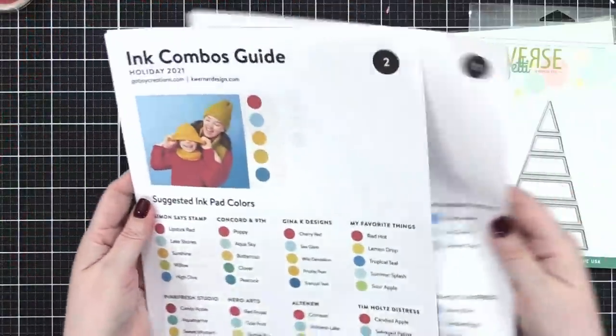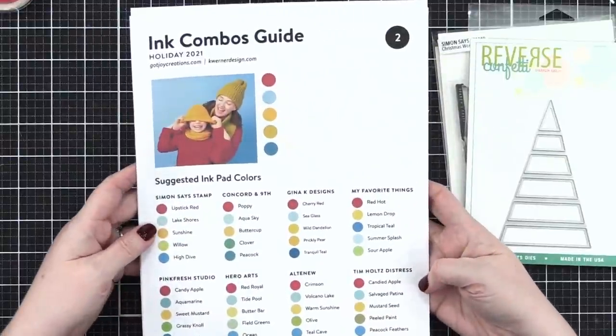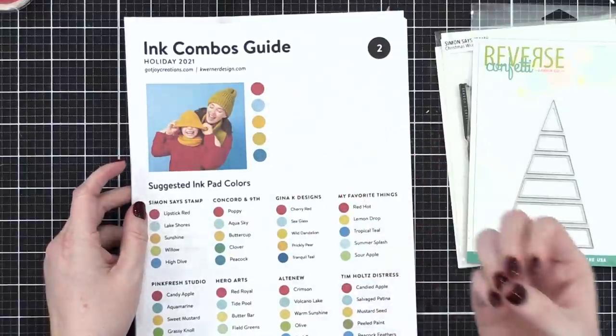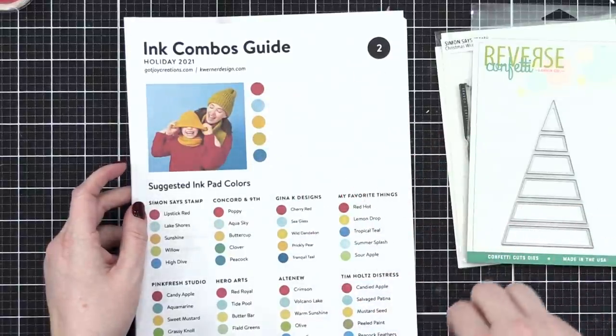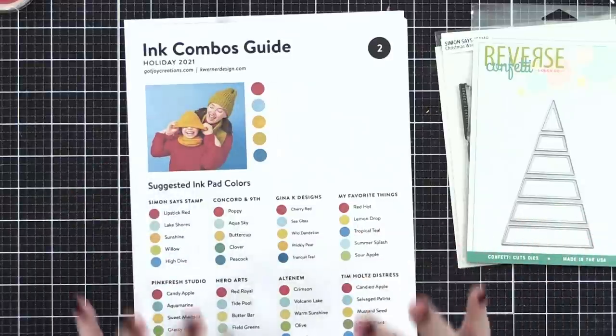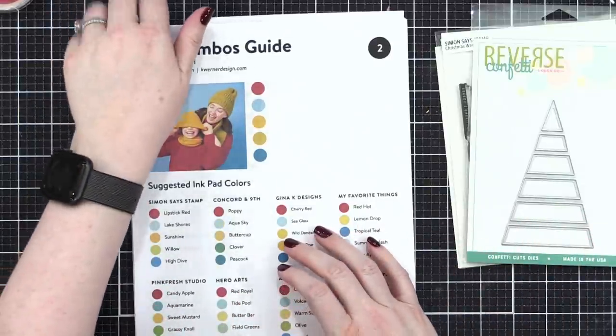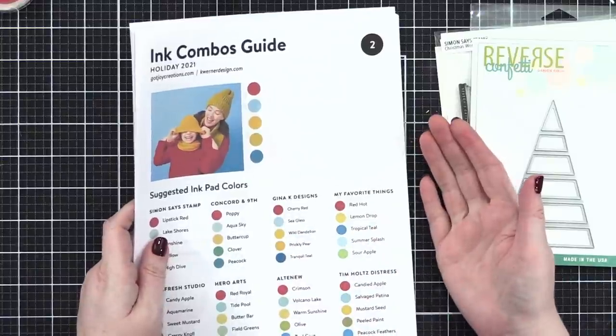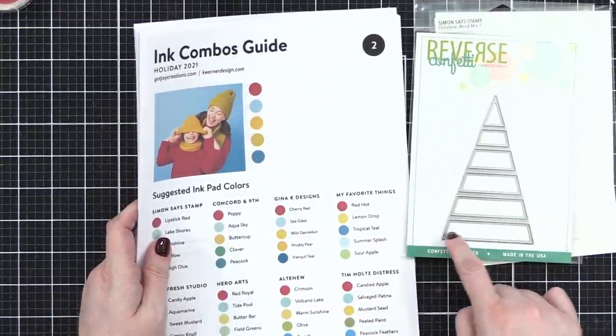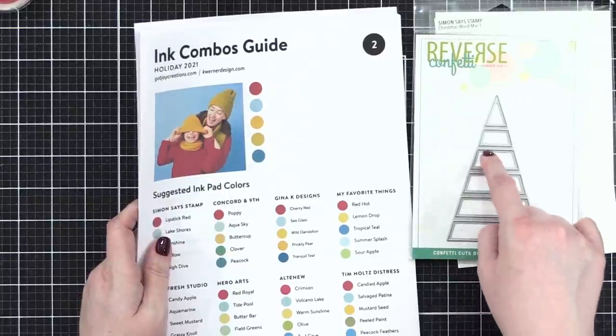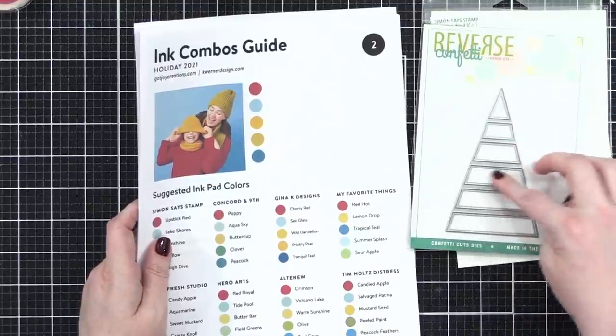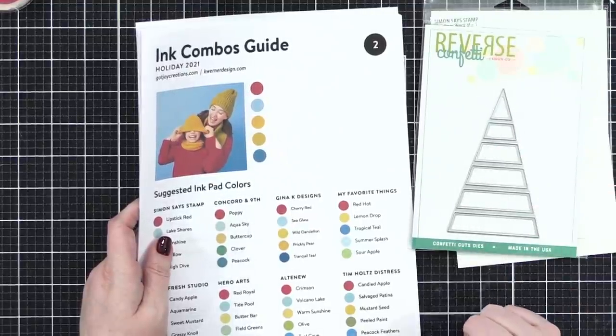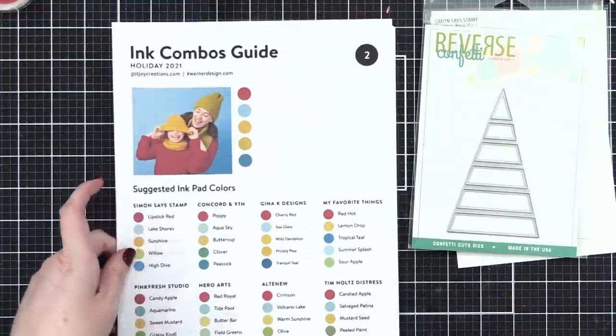Today I'm going to be using combo number two. Isn't that so cute? I've decided since I shared that video this morning using Distress Reinkers for watercoloring, and I love this so much I can't stand it, I think I'm going to do some more Distress Reinker watercoloring. I'm going to use this die from River's Confetti and color different little sections with the reinkers. So that is the plan for today.